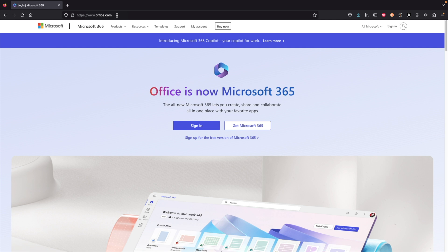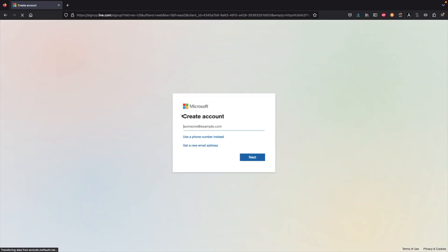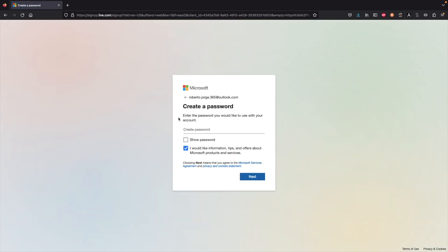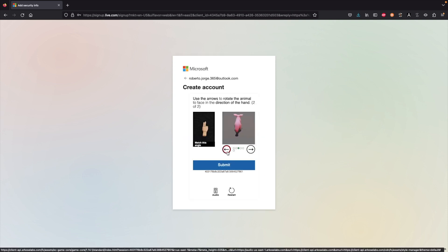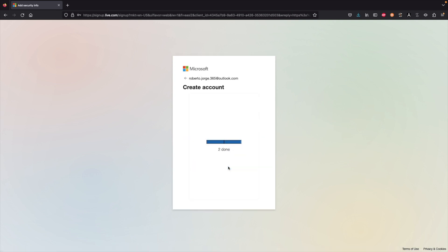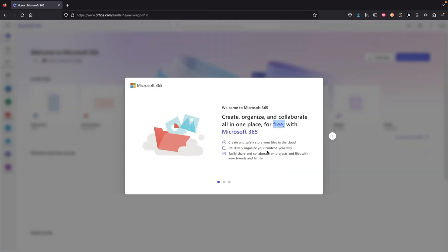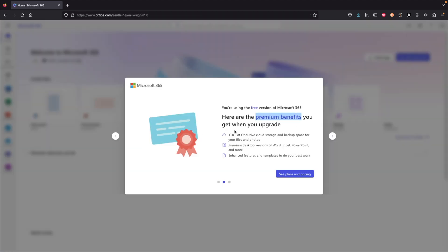Now we will be on the official Microsoft website and right there we will create a Microsoft 365 account. There are several options and we are going to select the free account. We just need to select the email that we want and choose a password.